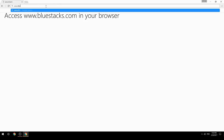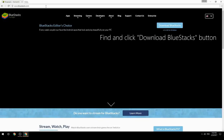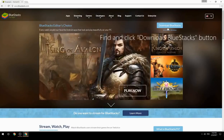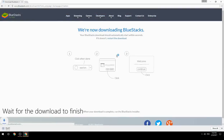Access www.bluestacks.com in your browser, find and click the Download BlueStacks button, then wait for the download to finish.